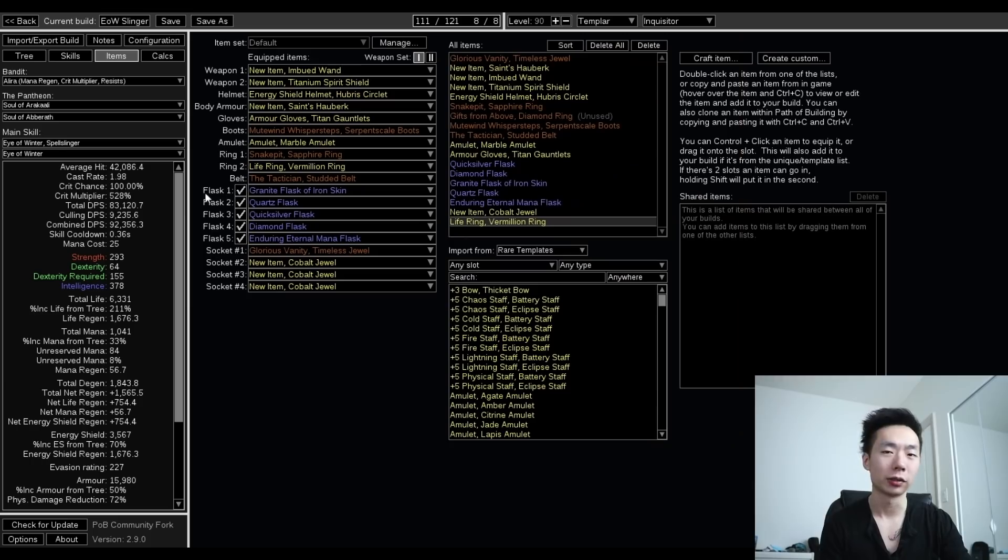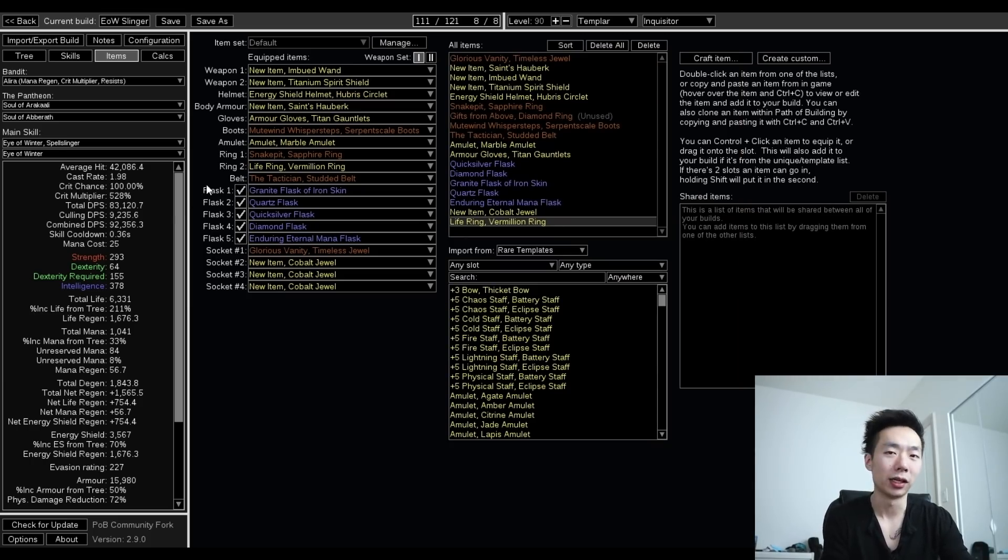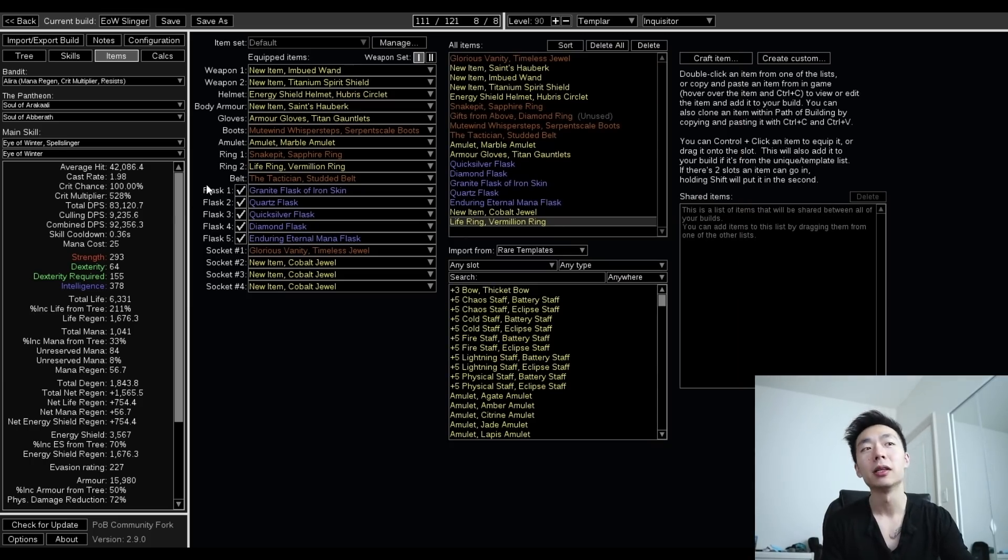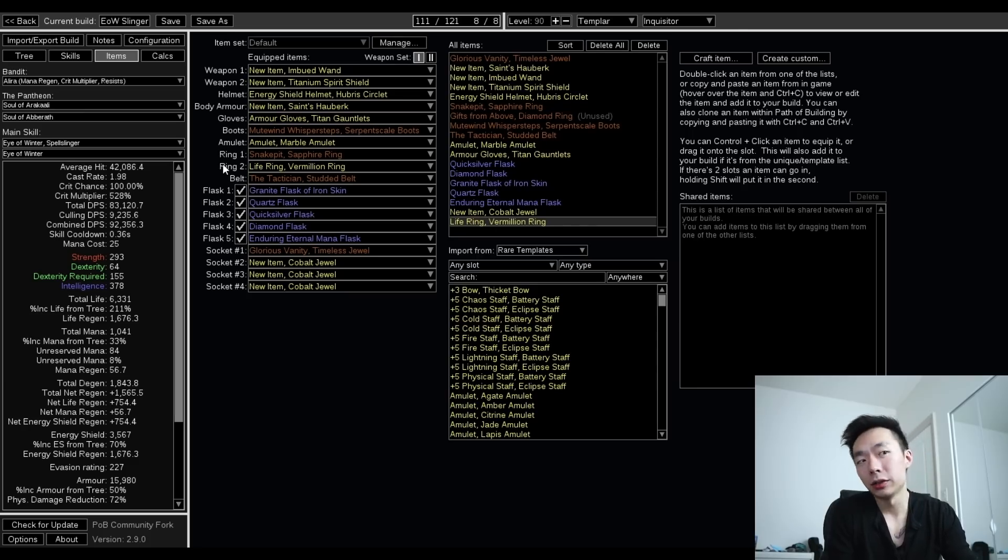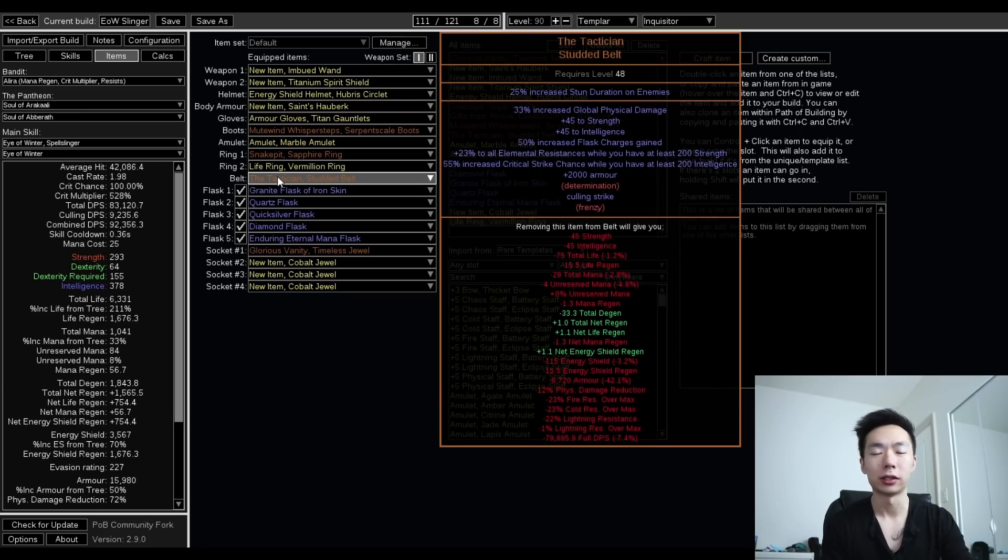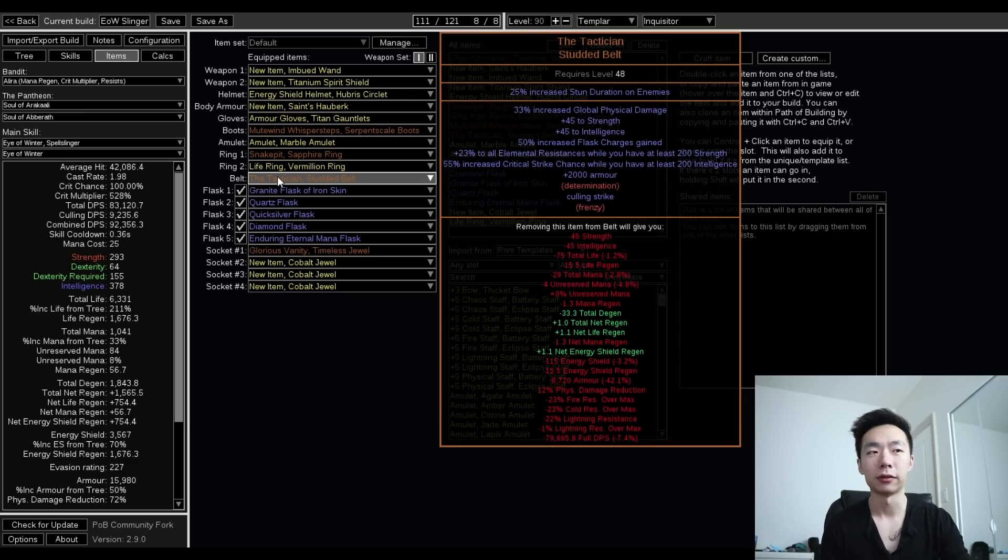Mutewind and Tactician are just great early uniques. I would rather be using good rares or even average rares probably, but I know people like uniques. These are pretty solid for damage, and the Tactician is great for flask generation and just general quality of life.